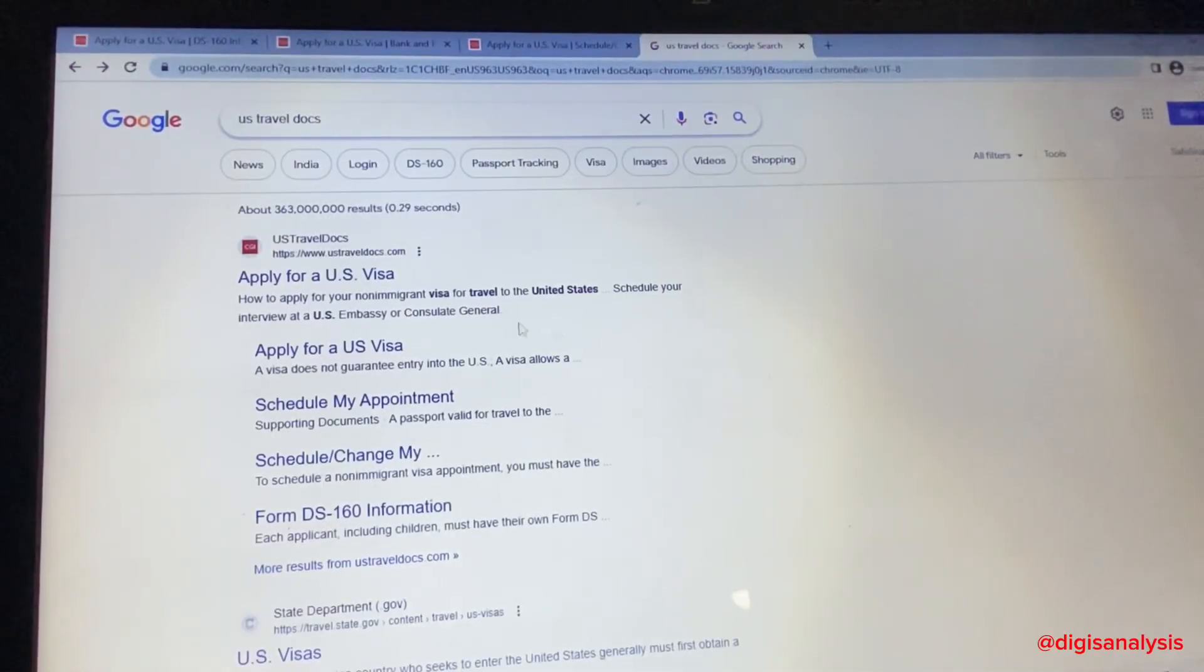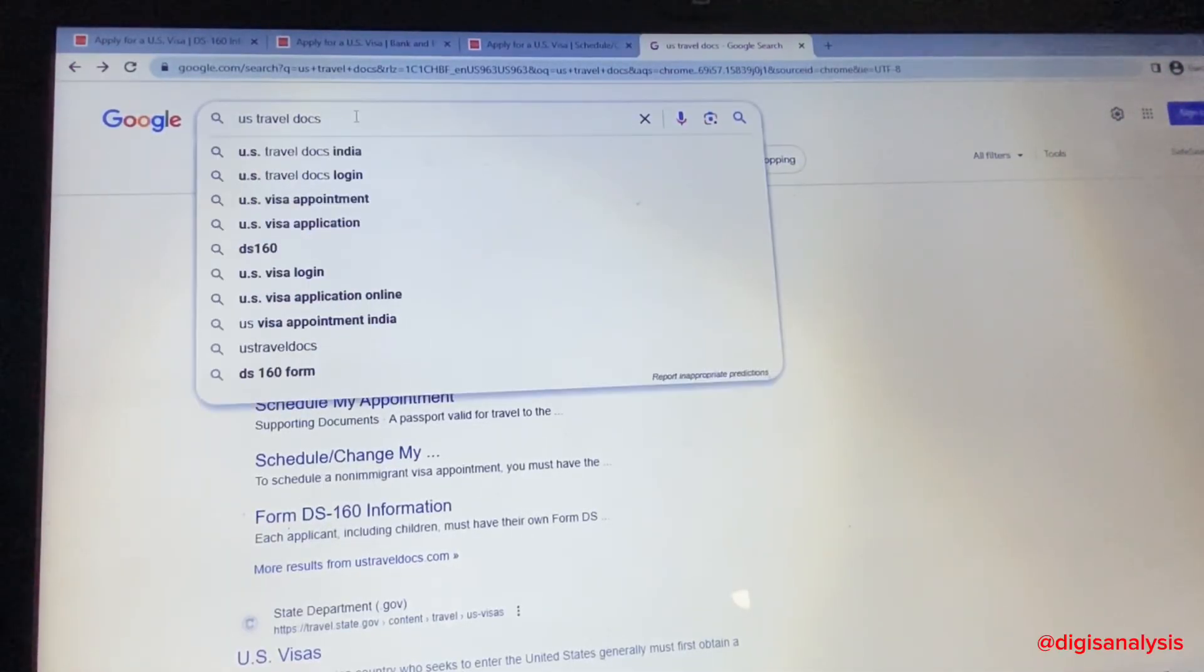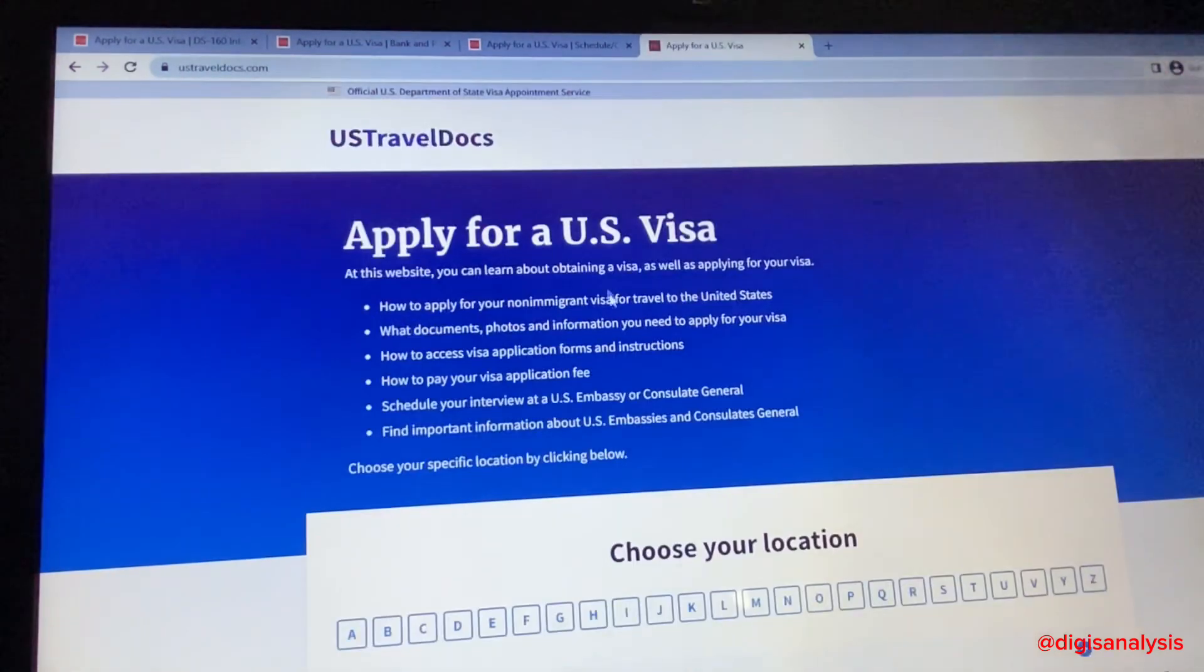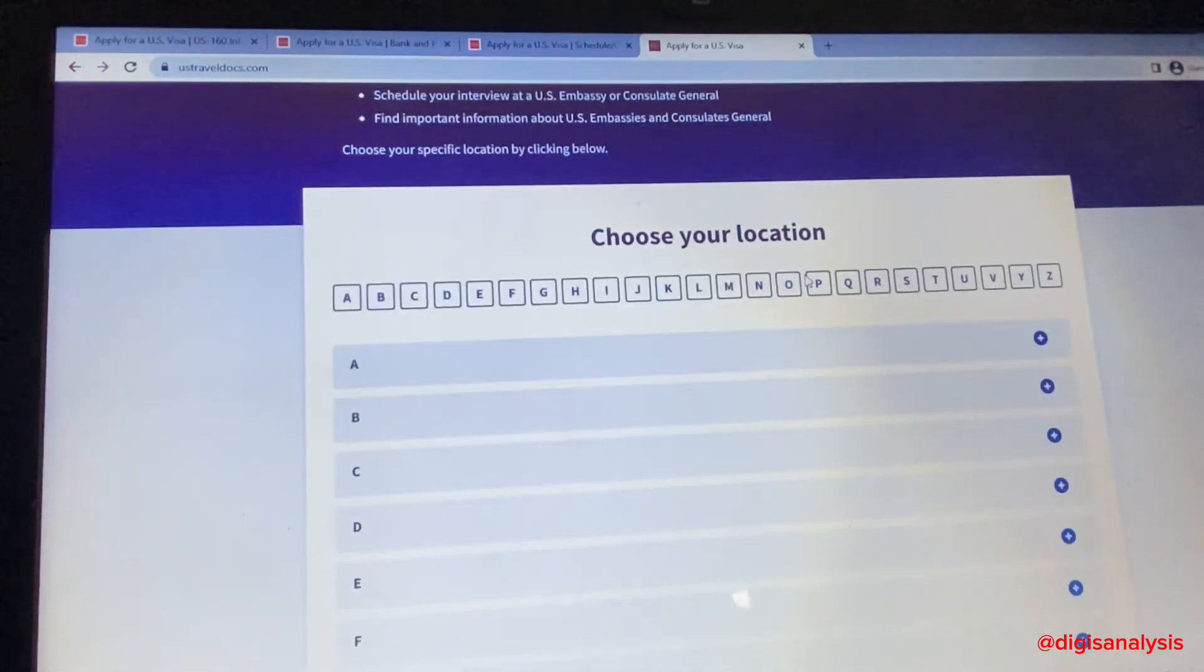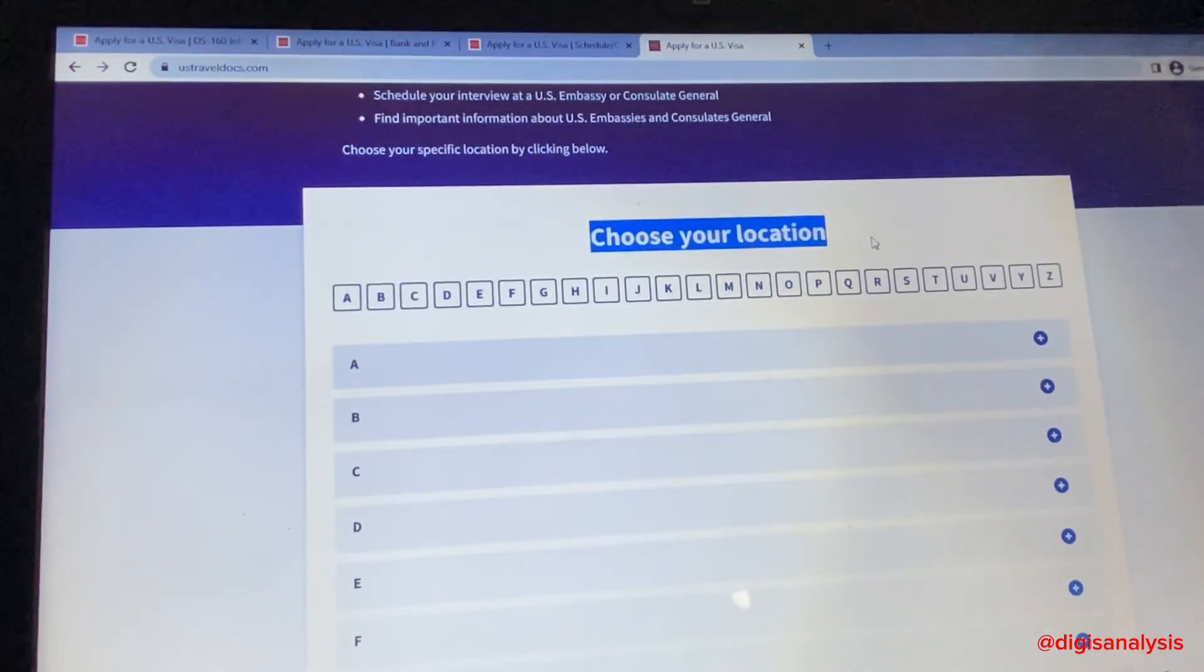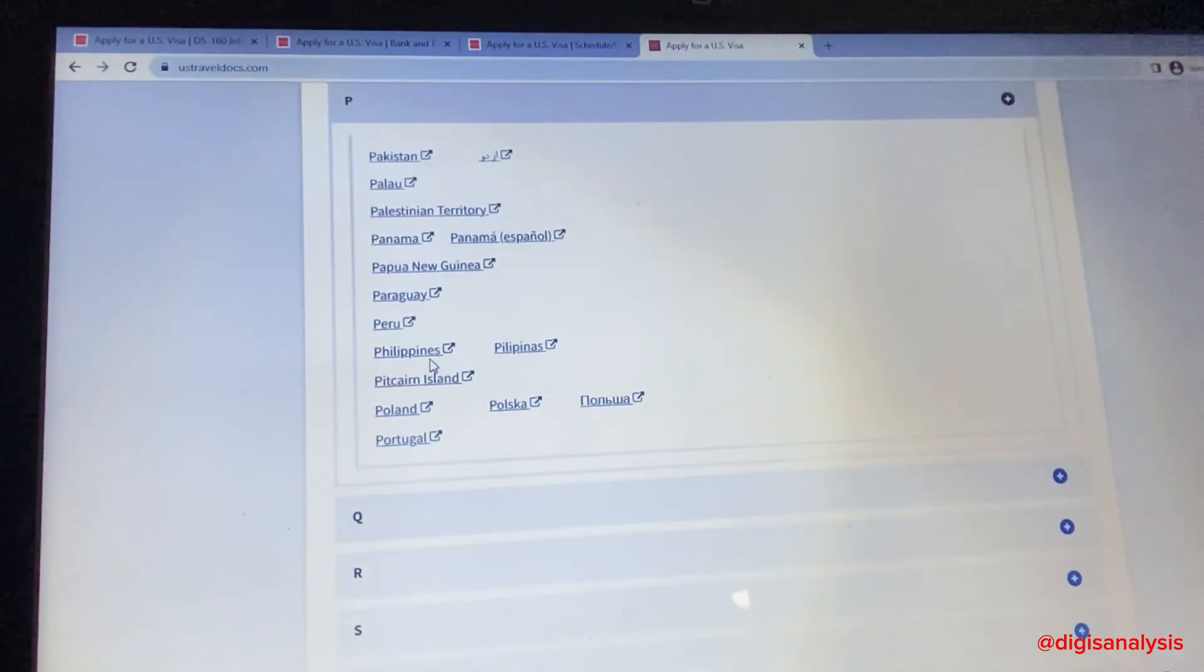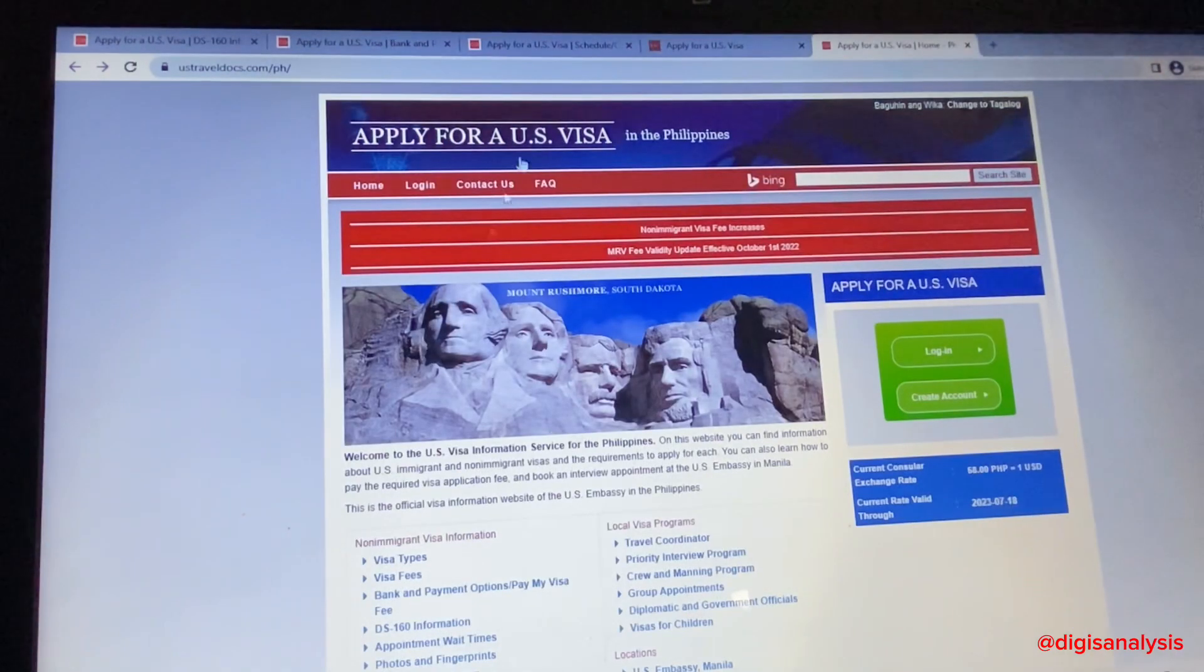Hello guys, welcome back to my channel. These are the three links you need when applying for a U.S. tourist visa. The official website is ustraveldocs.com, or you can use the shortcut US travel docs.